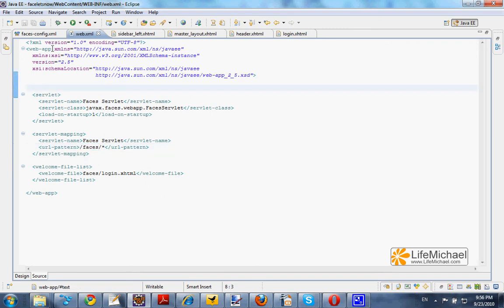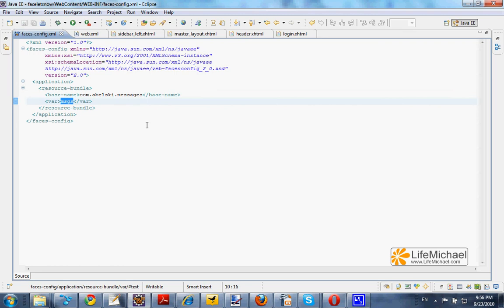We have the faces.config file that defines a message bundle, a file named messages.properties.